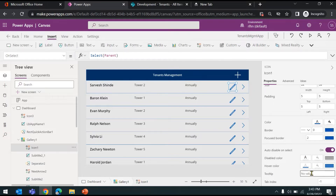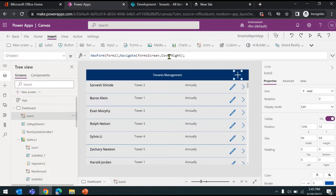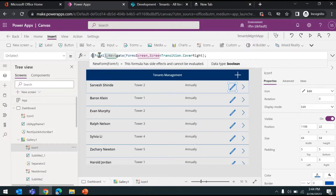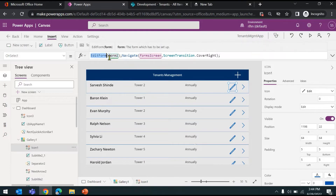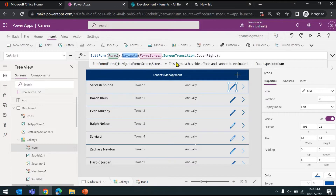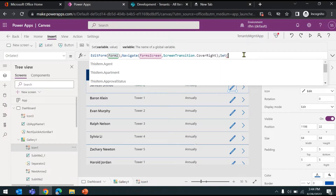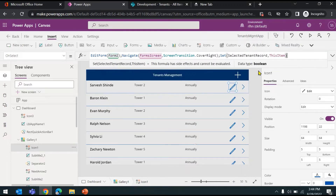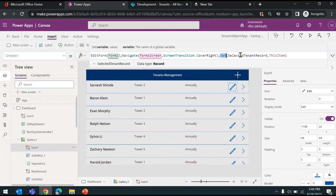Let's add a tooltip 'Update this record' and copy this onto the OnSelect property of the edit icon. Instead of NewForm, we want to open the form in edit mode — so we use the EditForm function with Form1 as the parameter, then navigate to the other screen. We also have to bind which record you want to edit. For that, we'll use a variable named 'selectedTenantRecord' set to ThisItem, which gives you the current record in the gallery.